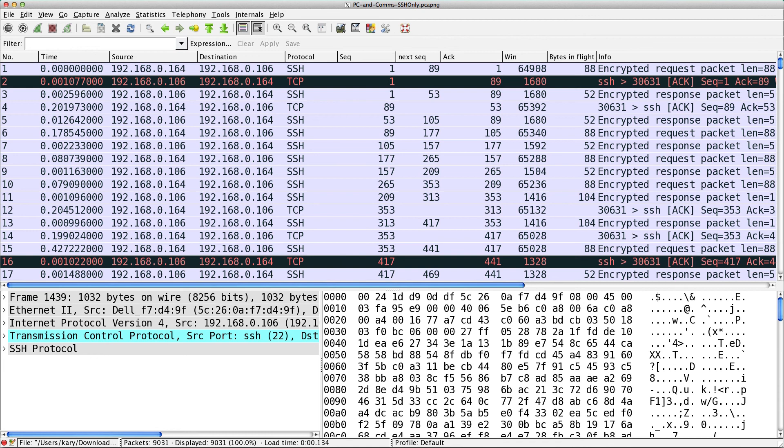Here's a question I got from someone. They wanted to know if you could graph packets per second against the number of bytes per packet. Well, you can, and I'm going to show you how.